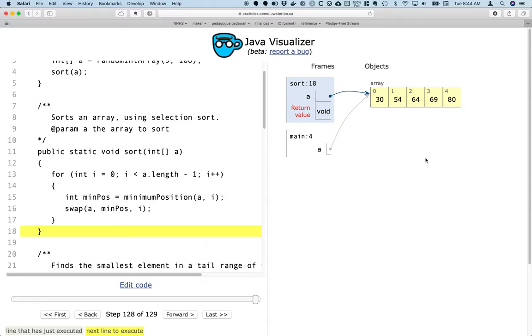And now we're done. We don't actually need to look. We said i is less than a dot length minus 1. We don't need to look at index 4 because it's the only element left. It must be the greatest element, or else we would have already swapped it in some way.